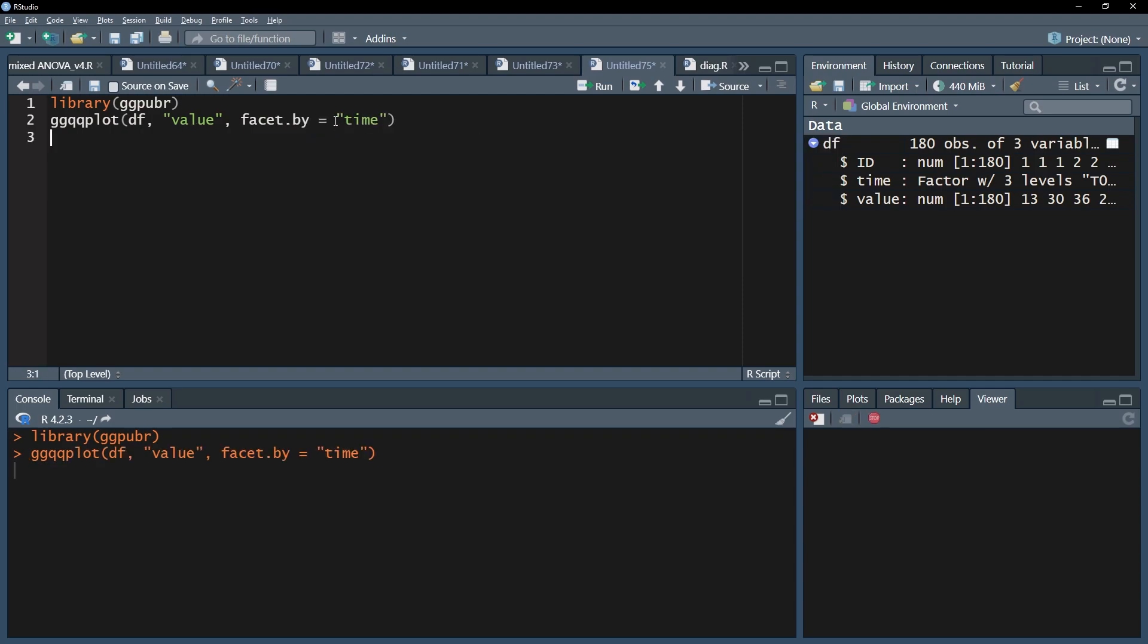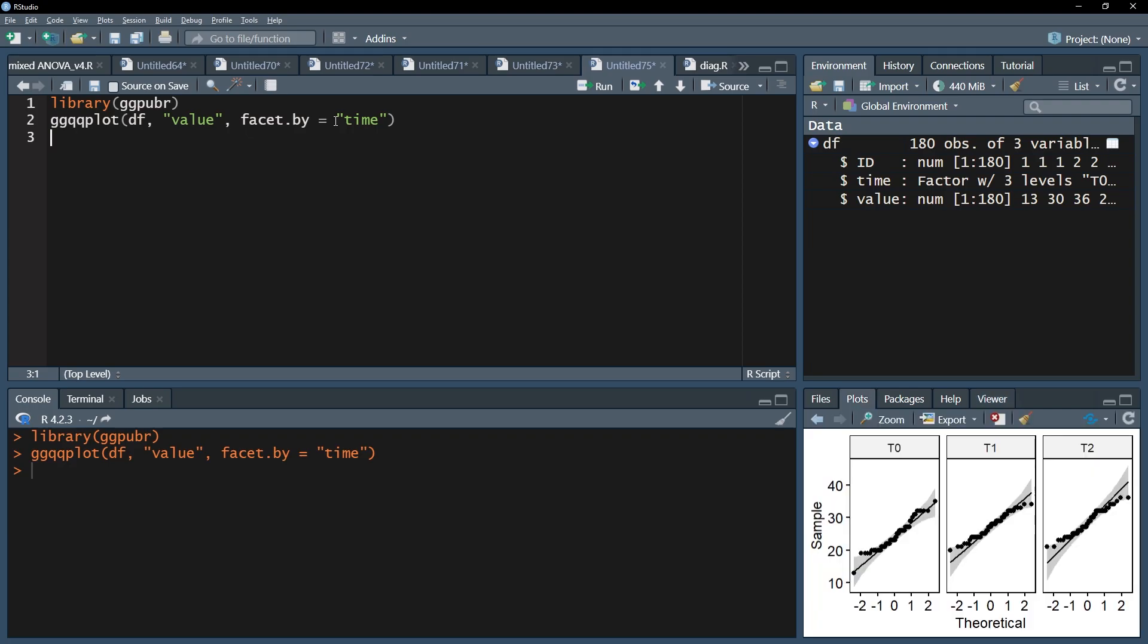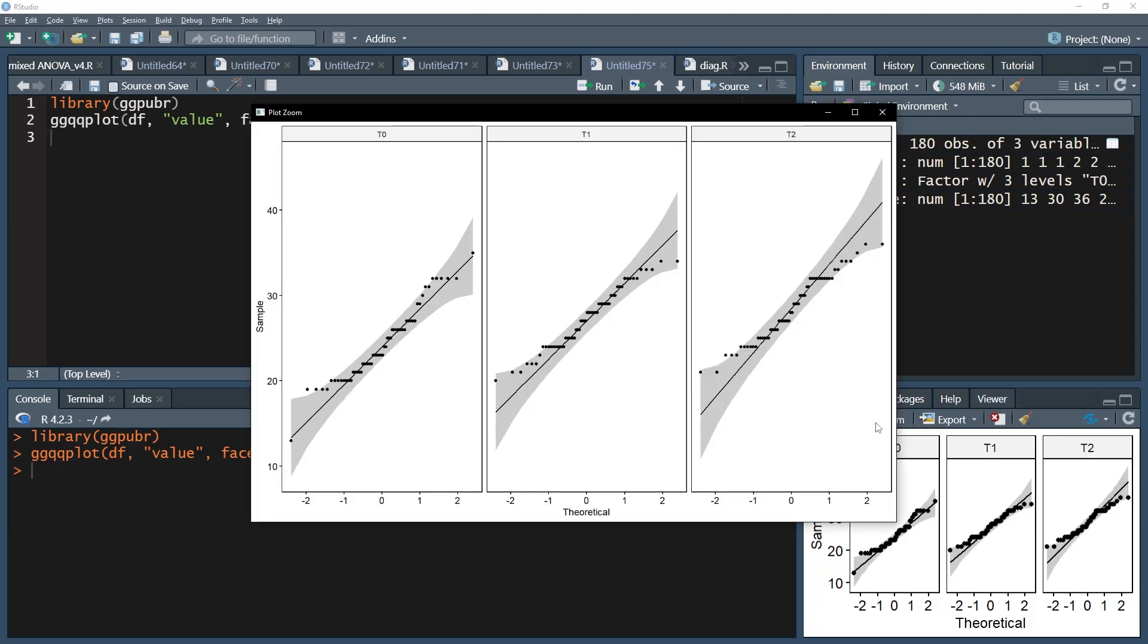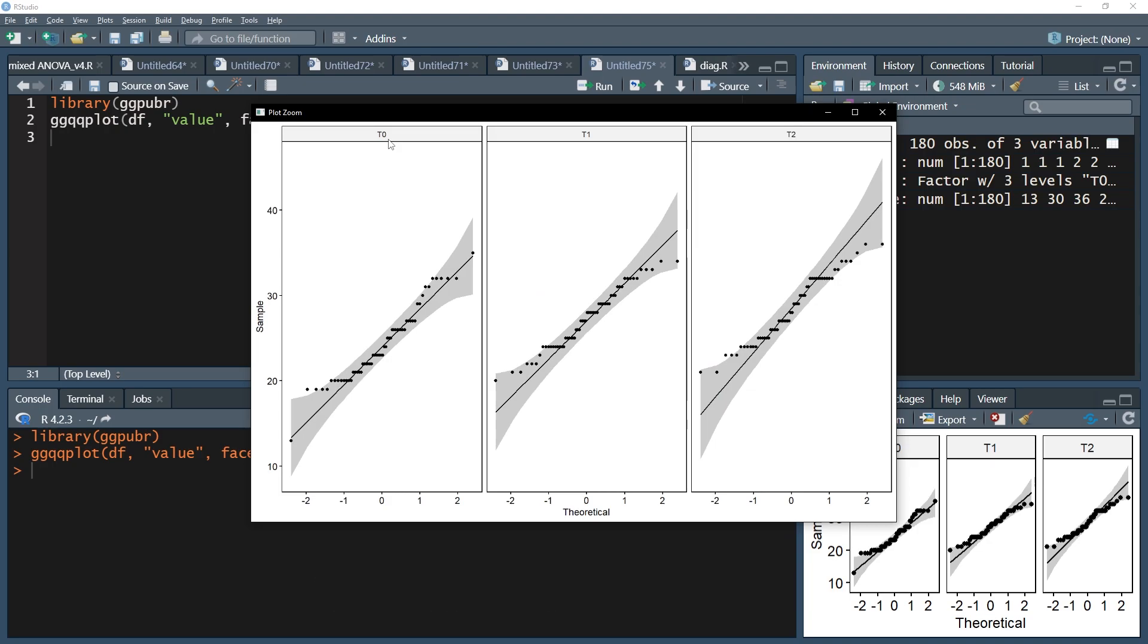The interpretation of the QQ plot is straightforward. The dots represent the standardized measurements, and the line the perfect normal distribution. Therefore, the distances between the dots and the line should be minimized.